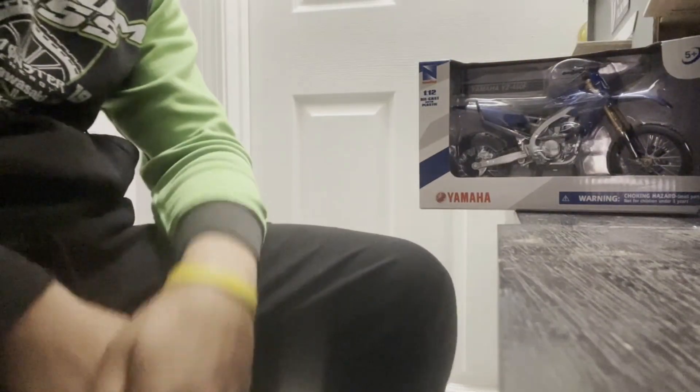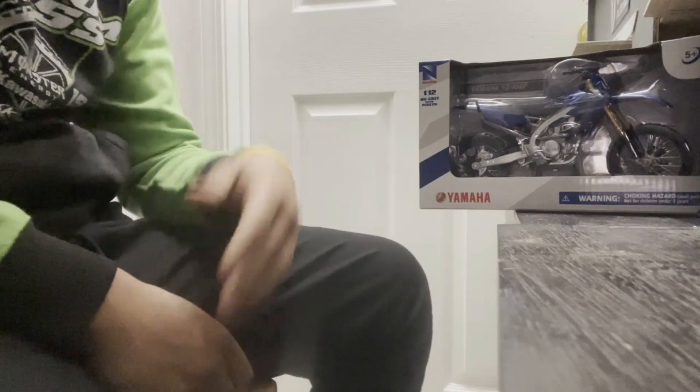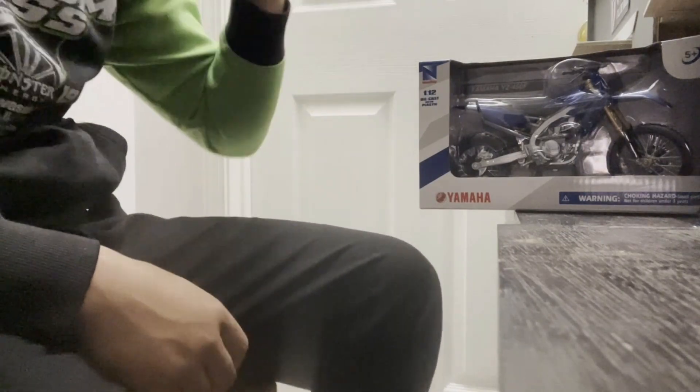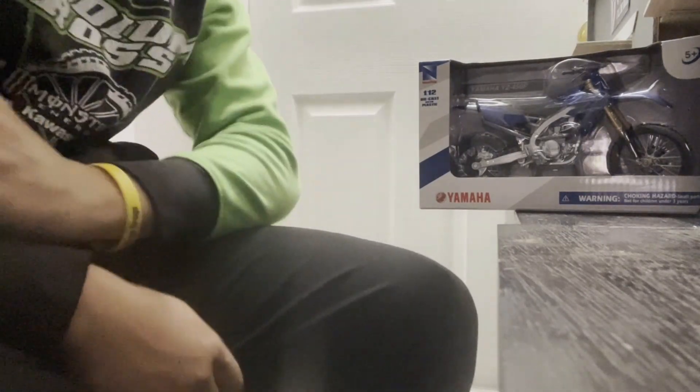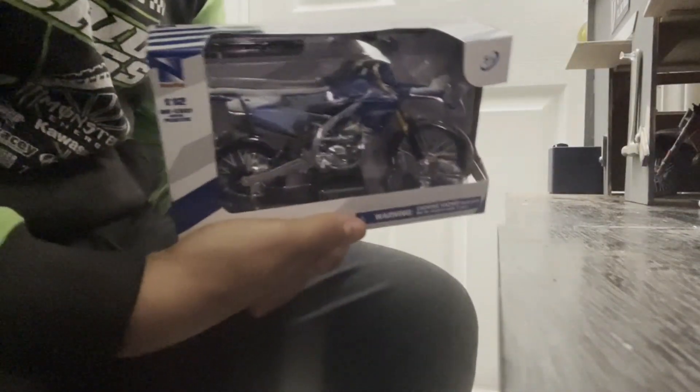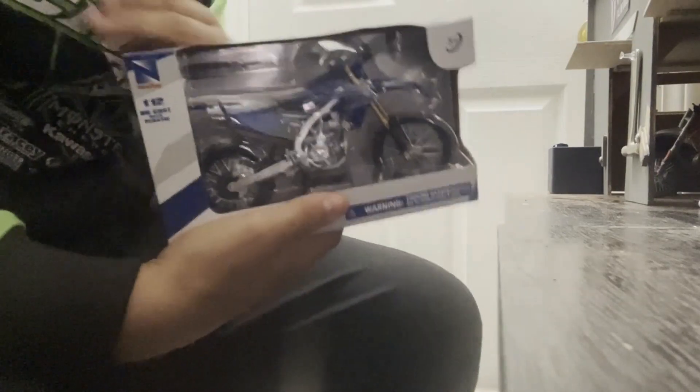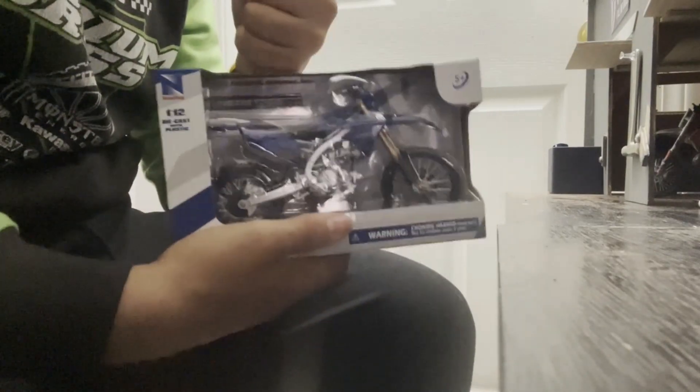What's going on guys, Gabe here from the Fordomex. Today we got a very sick video on hand. We've got a brand new 2022 stock YZ450 right here in the box. Just ordered it, just came in the mail a couple days ago.